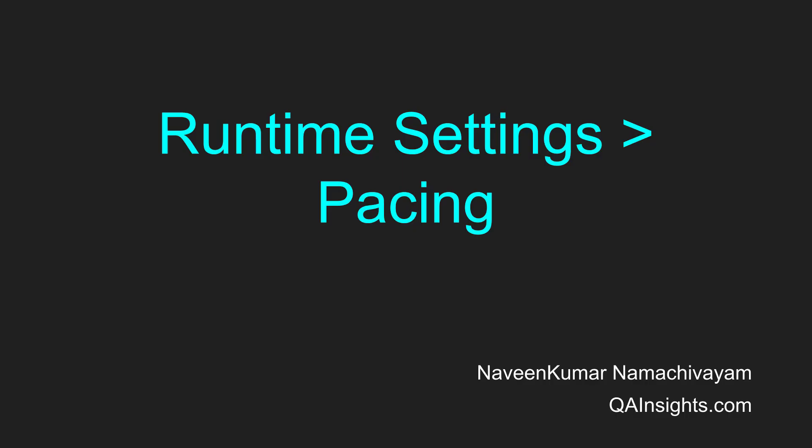Hi, welcome to another tutorial of Learn Loader series. In this video, we are going to see about pacing in VueGen.